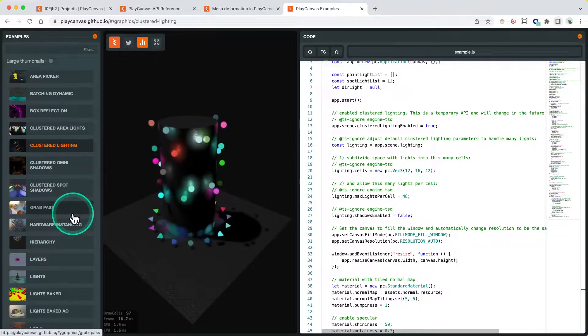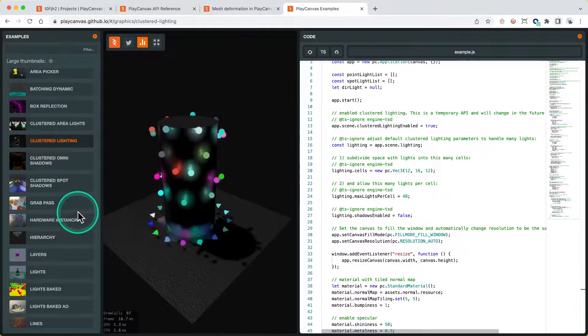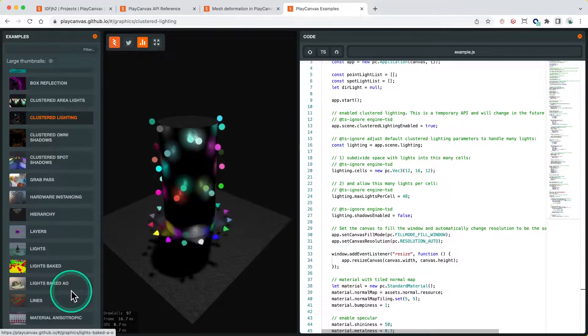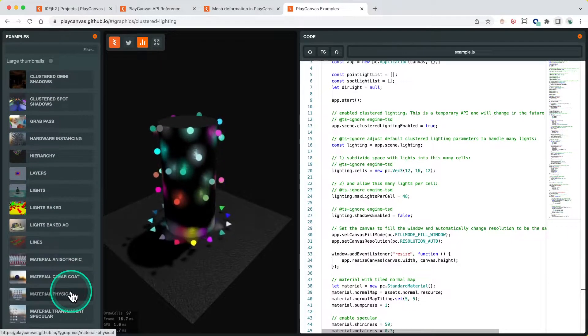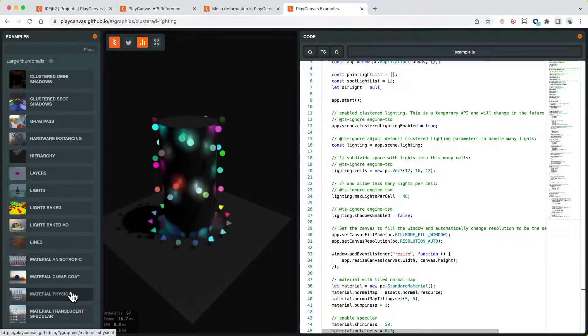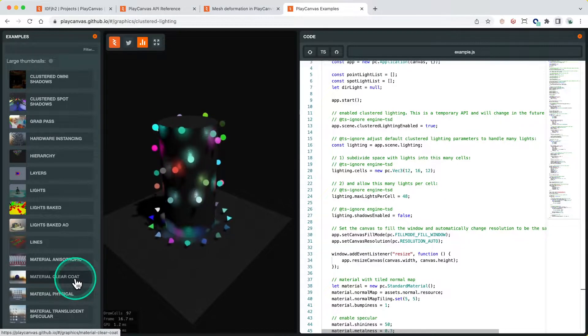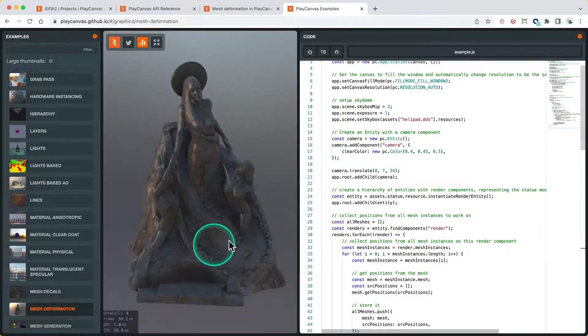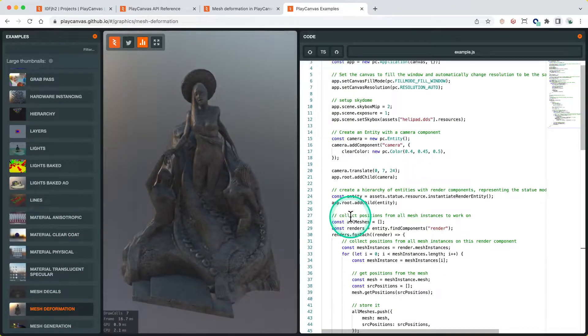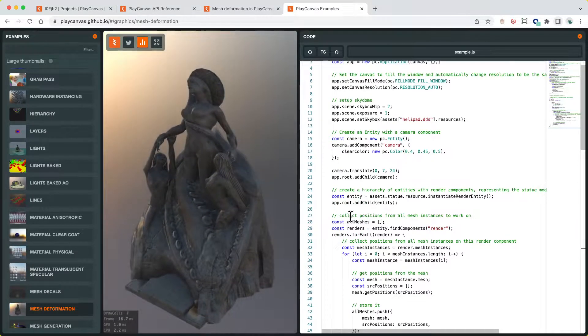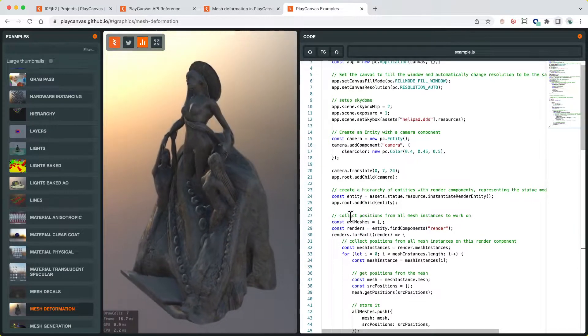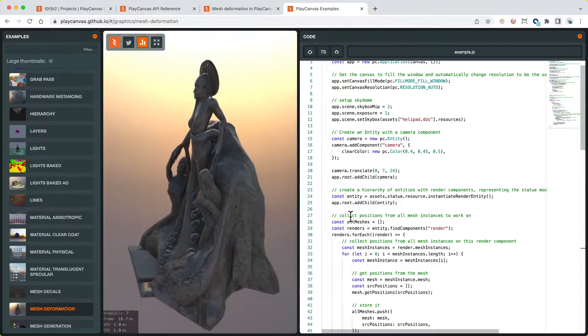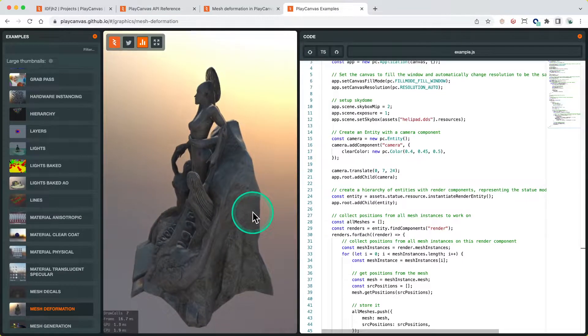Anyway, going back to the actual topic of the video - we're going to use the mesh deformation example, which takes a model or mesh and effectively moves all the vertices in a wavy pattern like this.